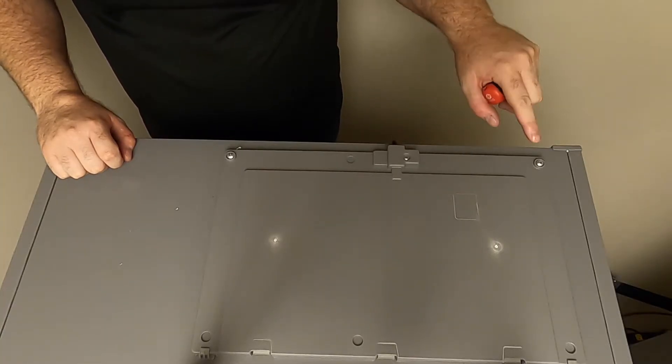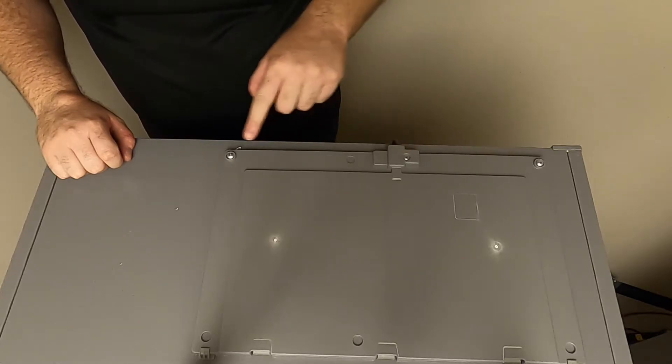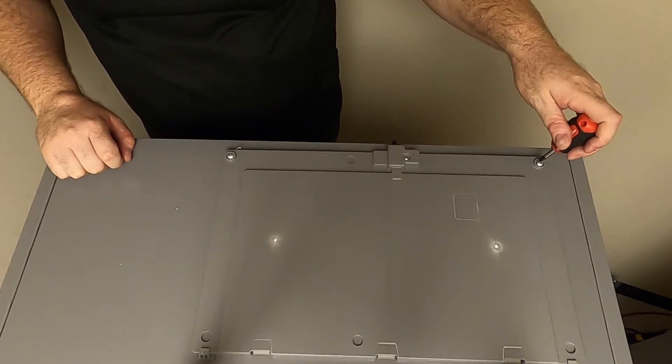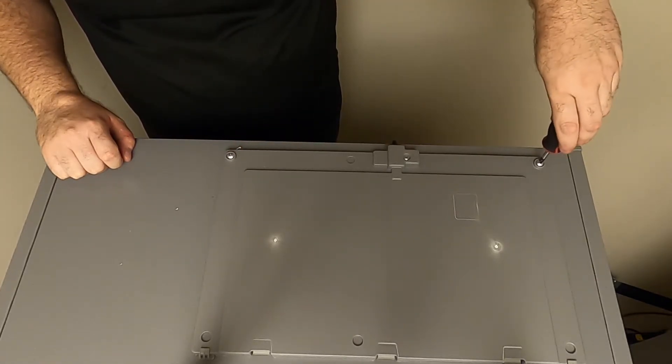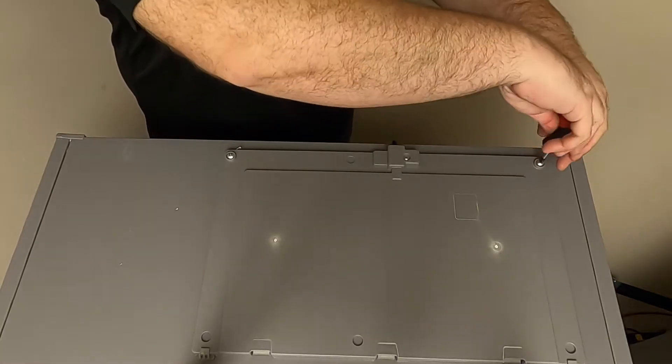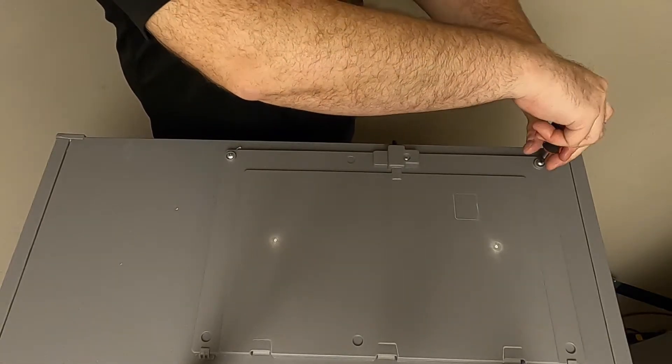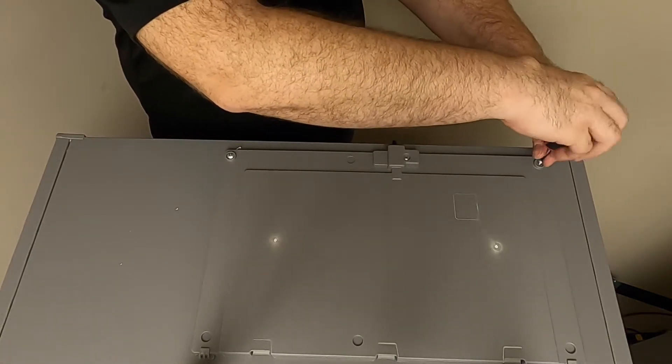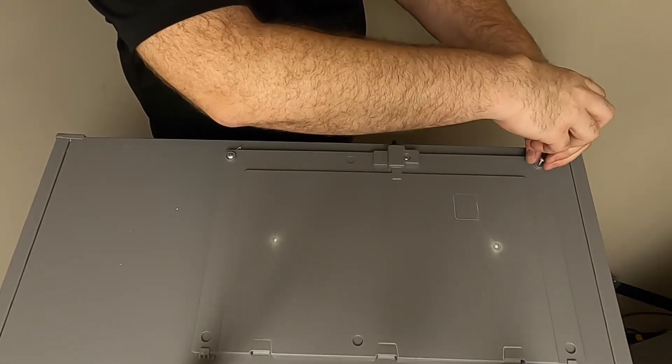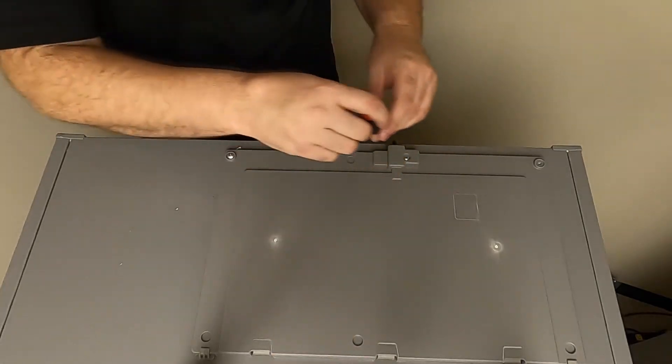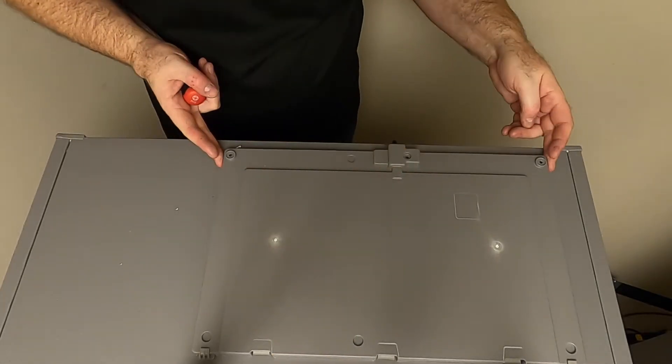Begin by removing power to the unit. Then, on top of the unit, locate the three Phillips head screws on the control board access panel. Once the screws are removed, lift up and remove the panel.